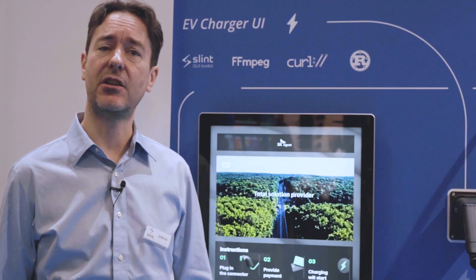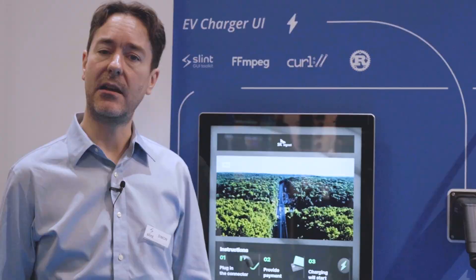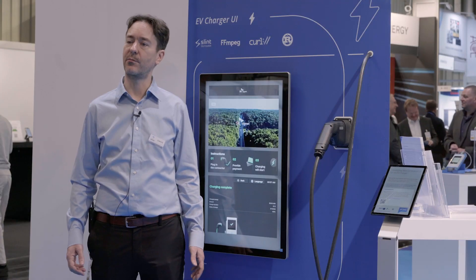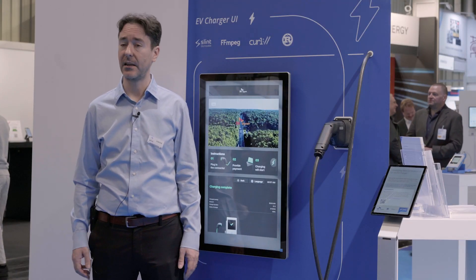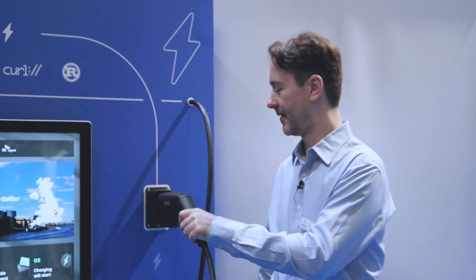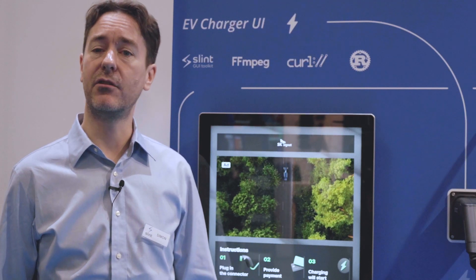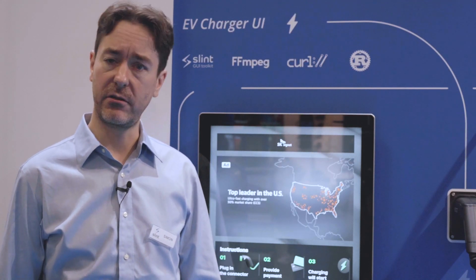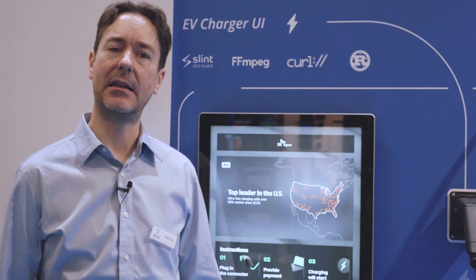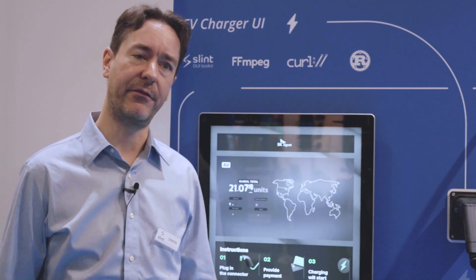This is the story of SK Signet, an electric vehicle solutions provider in the US — the largest one. They make high performance chargers and they wanted to refresh the UI. The old UI was implemented in Qt, an older version of Qt, and it lacked many modern features.